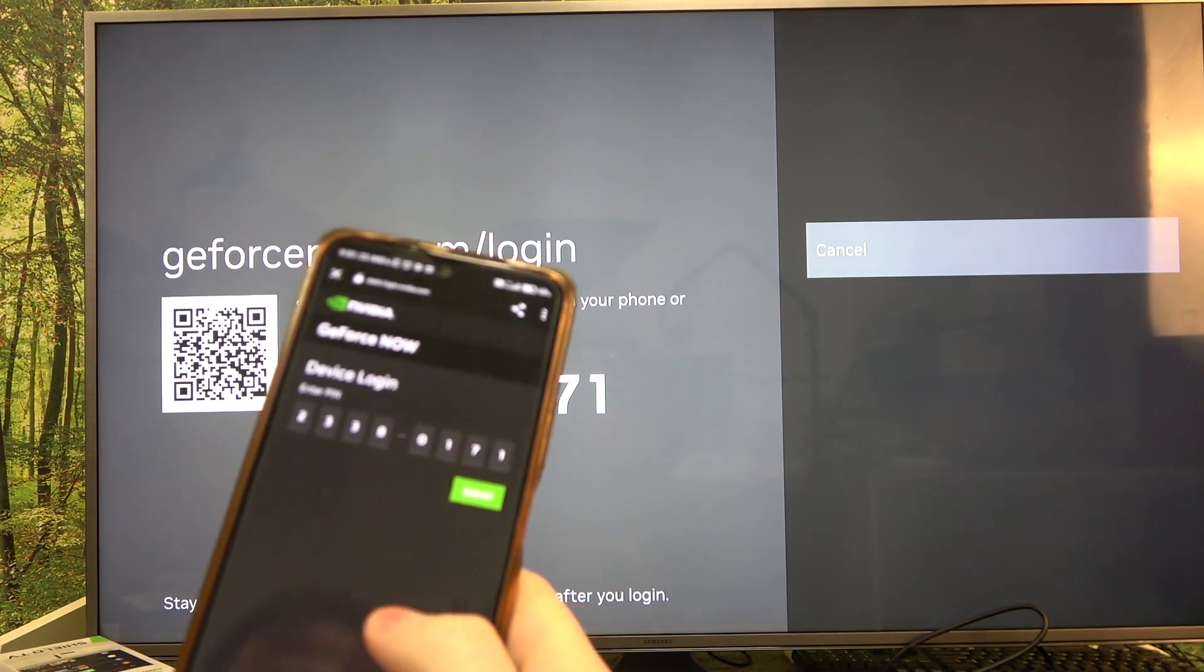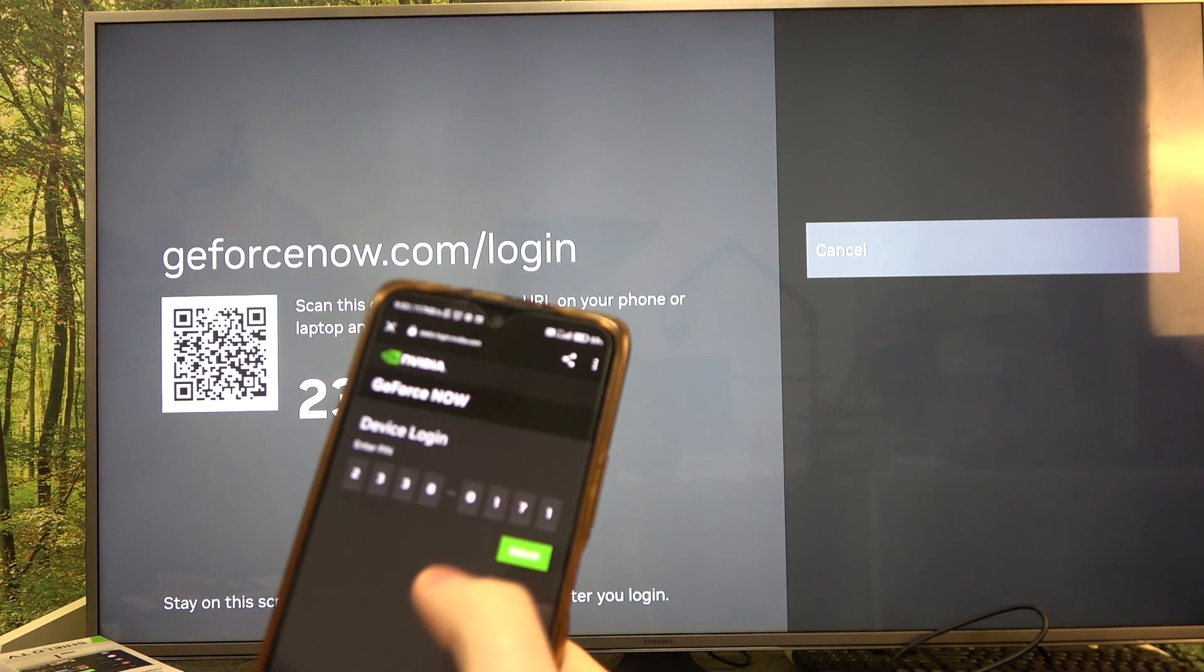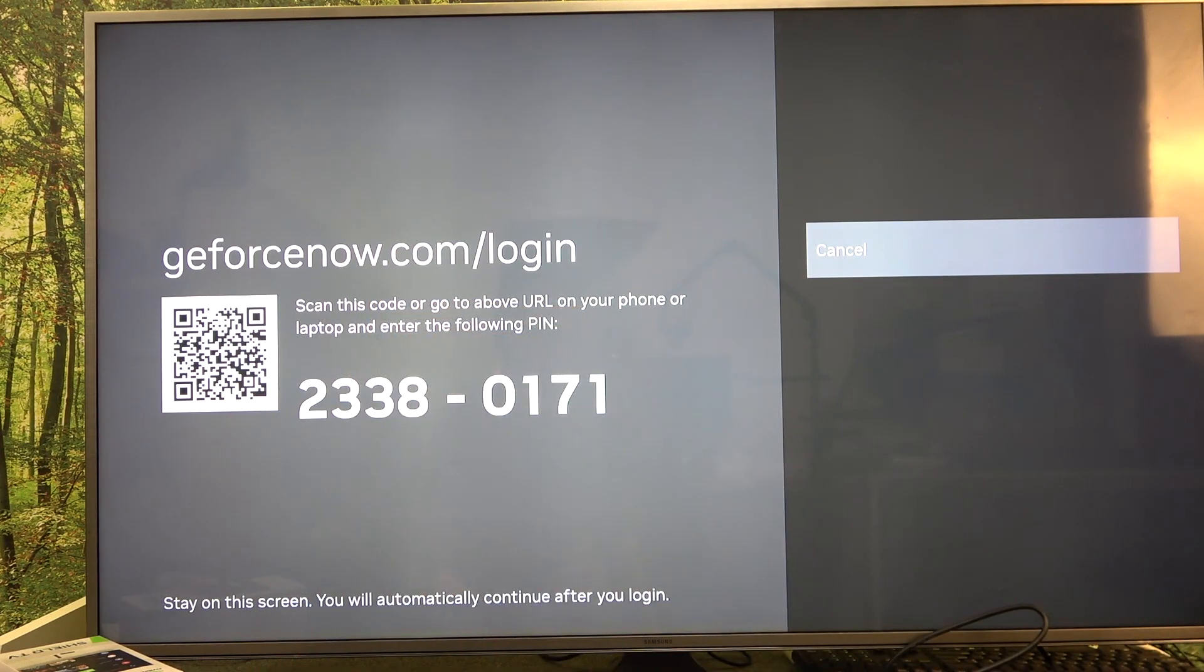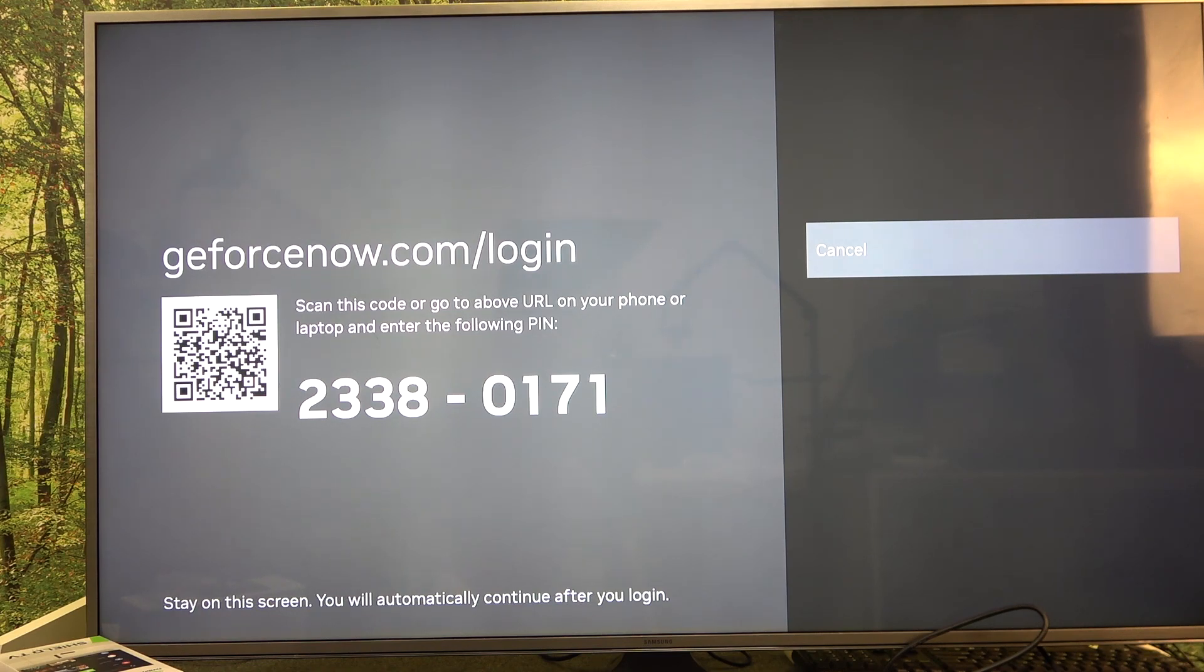It should transfer you to the NVIDIA page. Click on submit, then log in to the account using the browser on your phone.